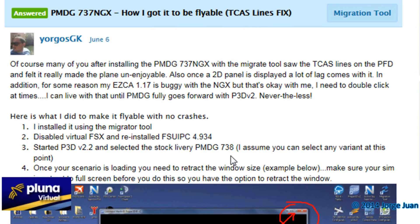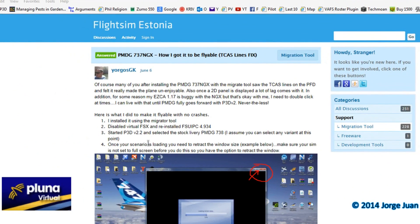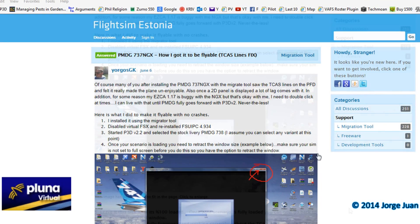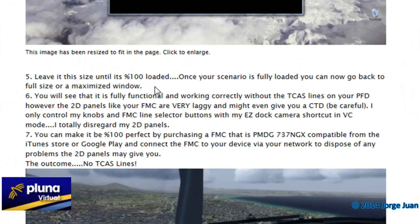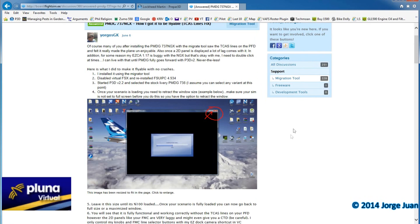Later on I was able to load the winglets version and it worked fine. So once the scenario is loaded, you need to retract the window, make it smaller. After that, you leave it in that size until it is 100% loaded. Once the scenario is fully loaded, you can go back to full size, and as you can see in my video, it works fine. I hope this helps you guys that are trying to get the PMDG 737 NGX working.